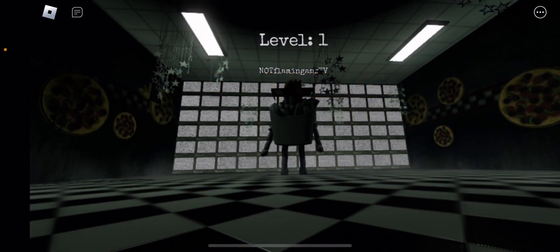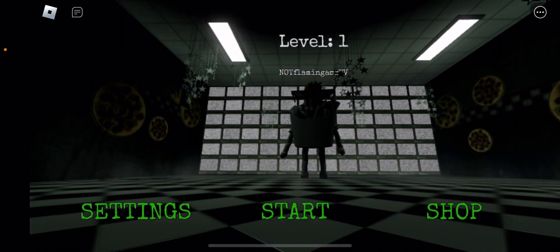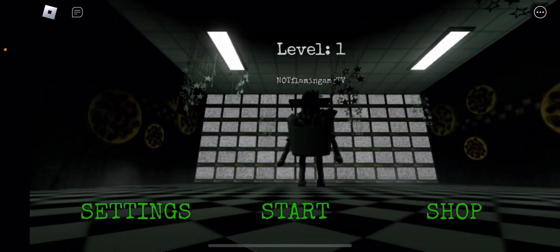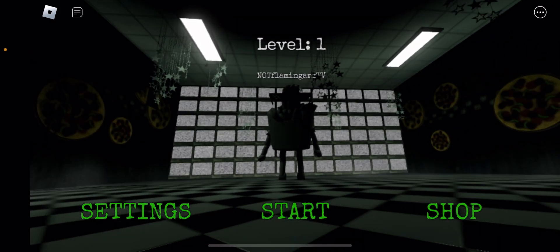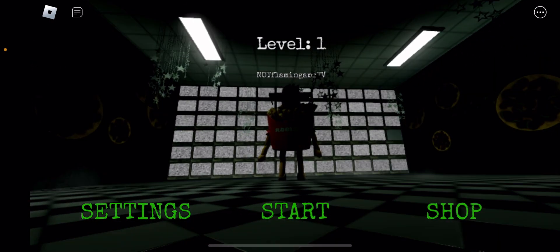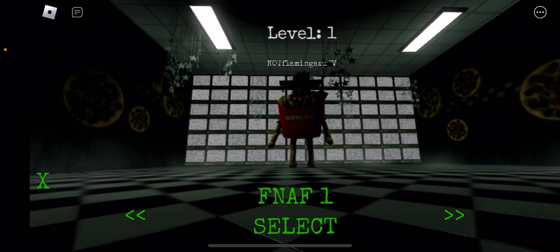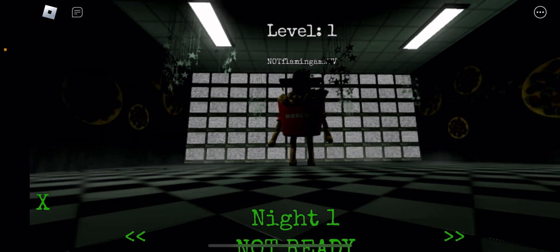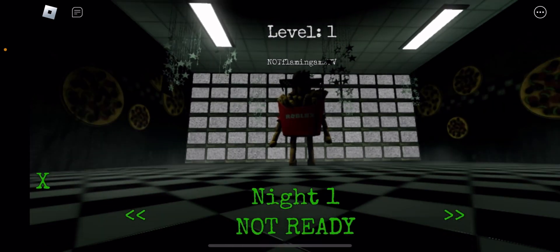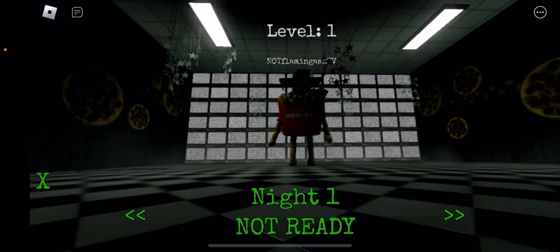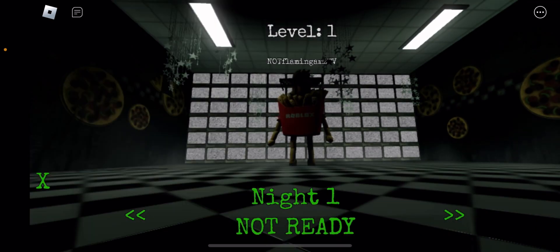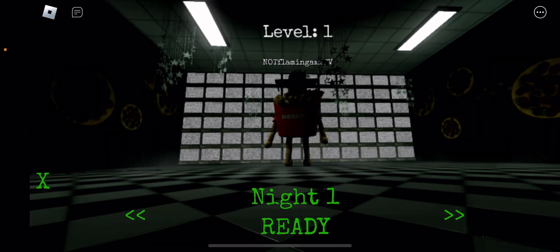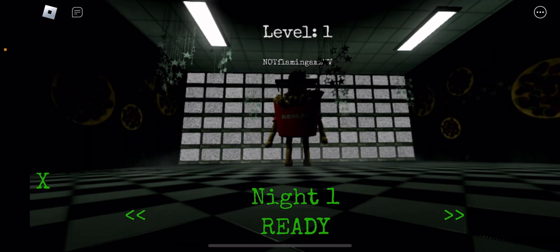Alright let's go. Oh I can move the camera around by clicking. You know what we can do, we could do FNAF 1. Yeah let's do FNAF 1.